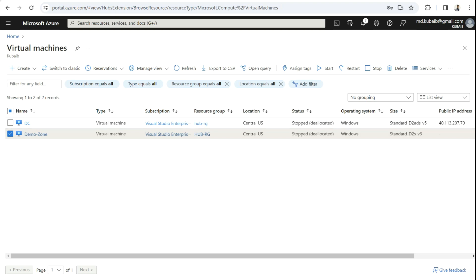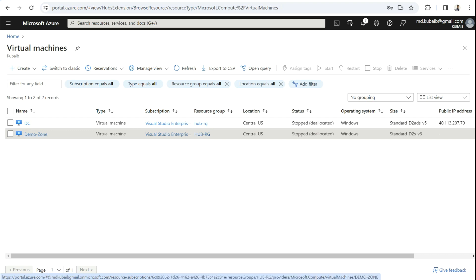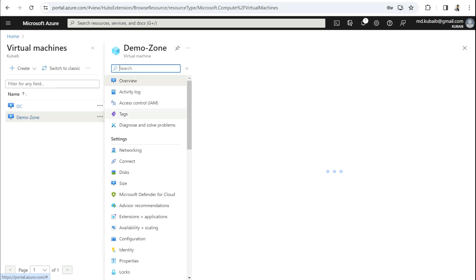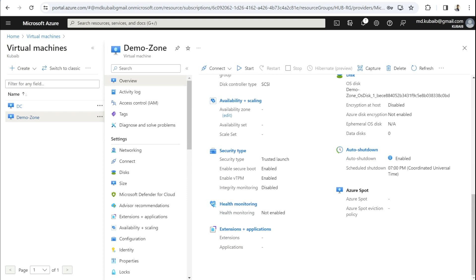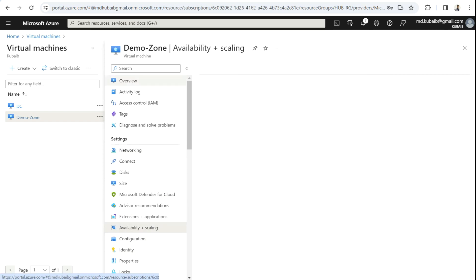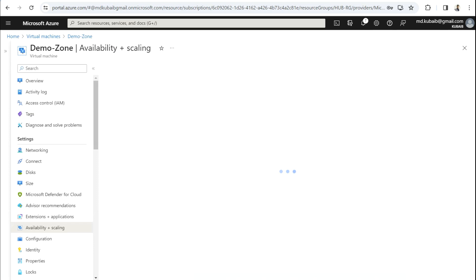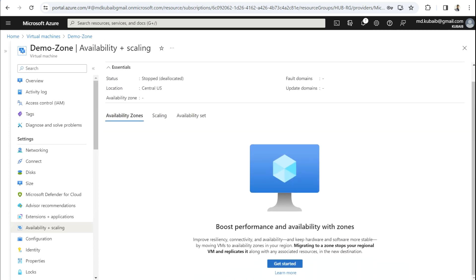Let's see the demo. I'm in the Azure portal and I have two virtual machines: 'dc' and 'demo-zone'. I'm going to take the 'demo-zone' virtual machine and perform the zone migration. If I go into the overview and then to Availability and Scaling, you can see that under Availability Zone, nothing is mentioned — no Zone 1, Zone 2, or Zone 3. This confirms that this virtual machine is currently under regional deployment, and we need to move it from regional to zonal.